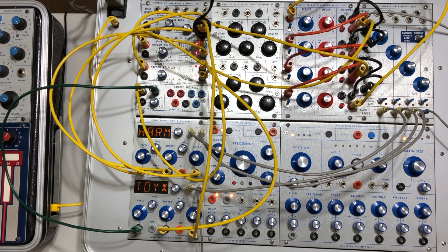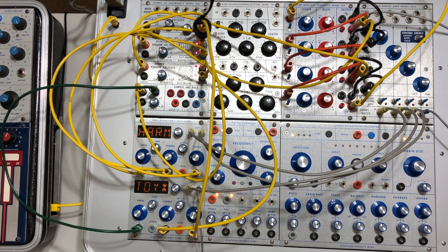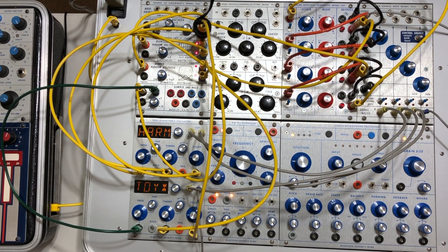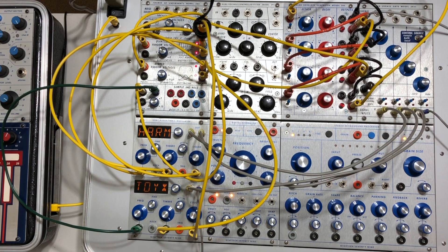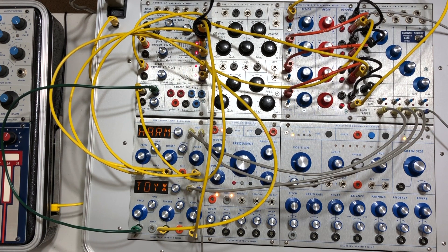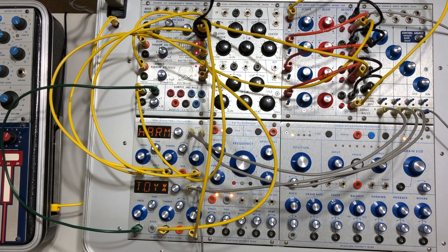And I've been enjoying Buchla ever since—the banana cables, the tiny jacks. I actually love that the control voltages are separate from the audio, as compared to some of the other modular formats out there.